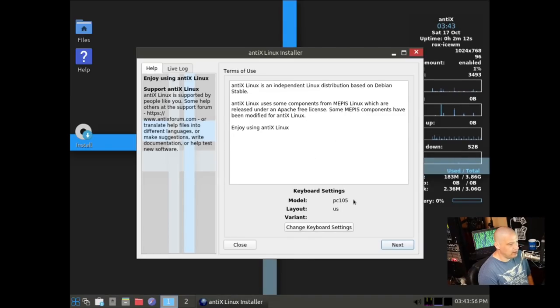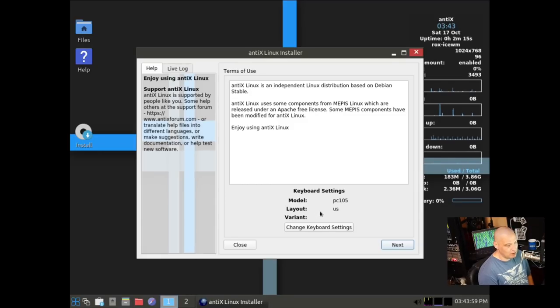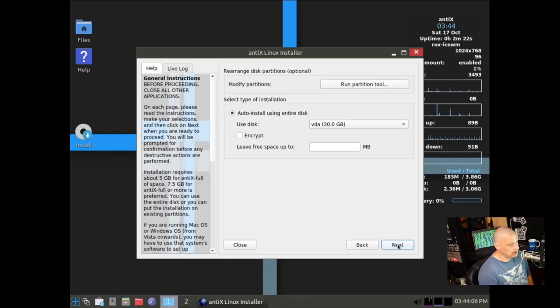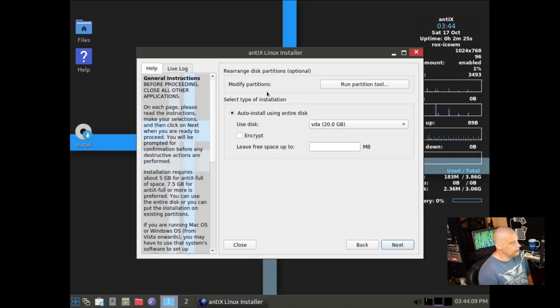Here on the first screen, it's just a little bit about the terms of use with Antix. There are keyboard settings. It's going to go ahead and choose U.S. layout by default. If I needed to change it, I could change it right here. But of course, I do use a U.S. keyboard, so I am good. I'm going to click next.